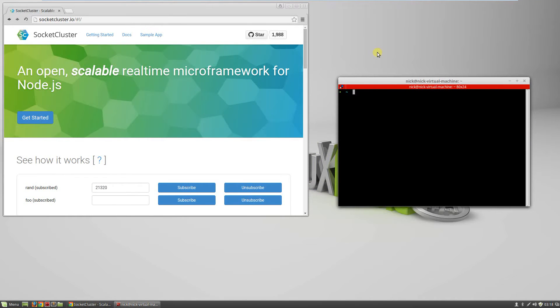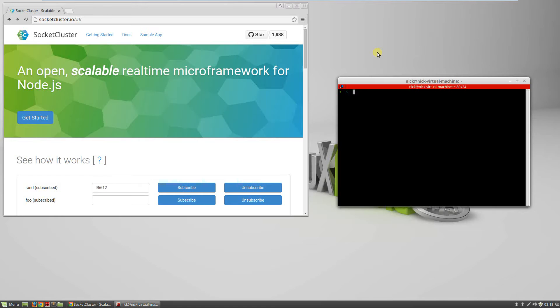Hi, welcome to building high-speed applications with SocketCluster in Node.js. In this course, we'll learn how to build very high-speed, single-page applications using SocketCluster.